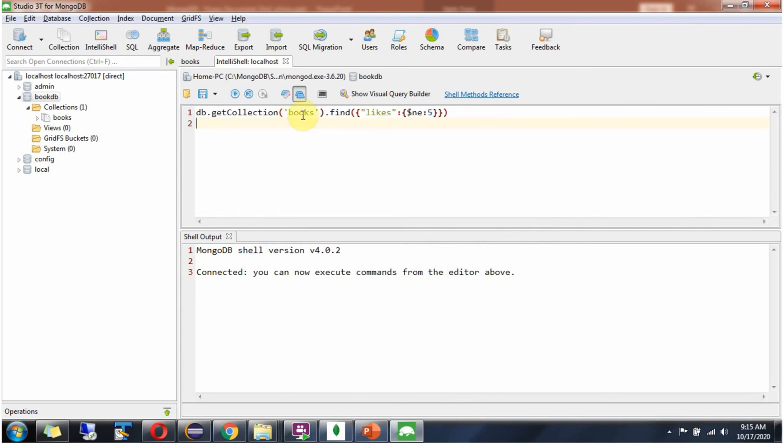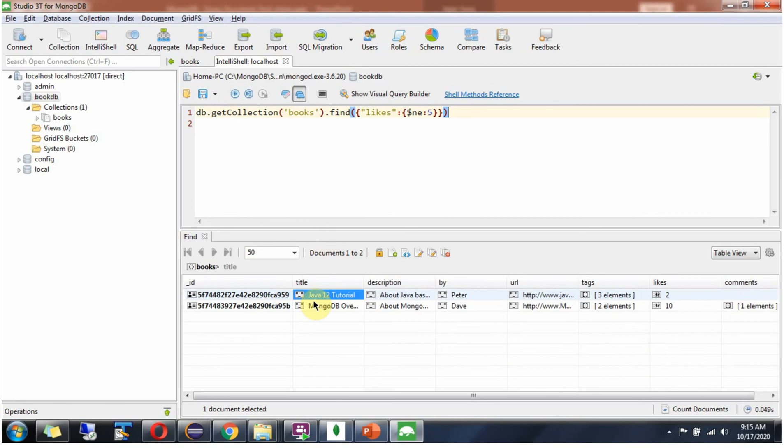I am going to get the documents from the books collection where likes not equal to 5. And I got two documents where likes is not 5.